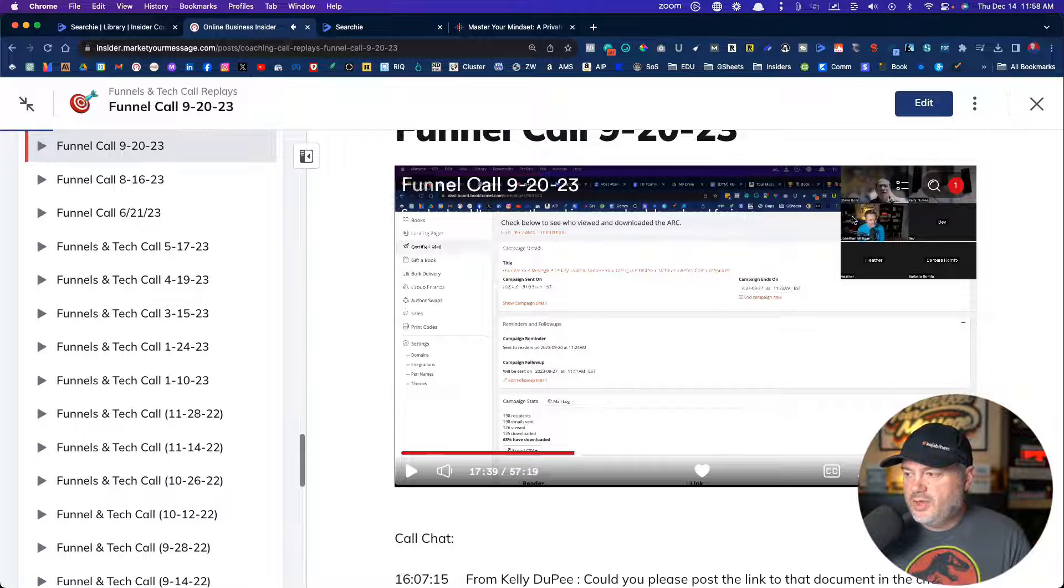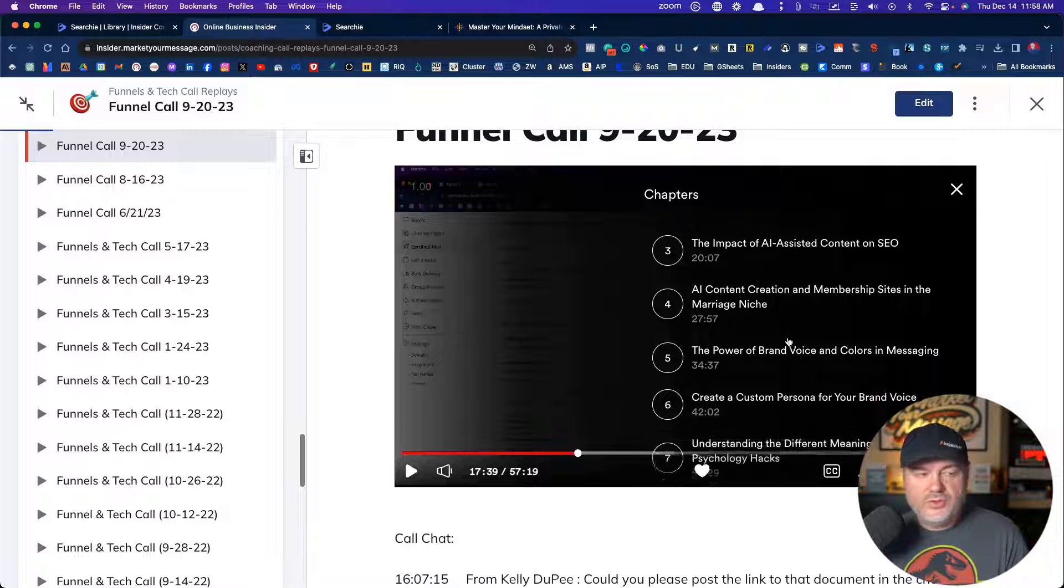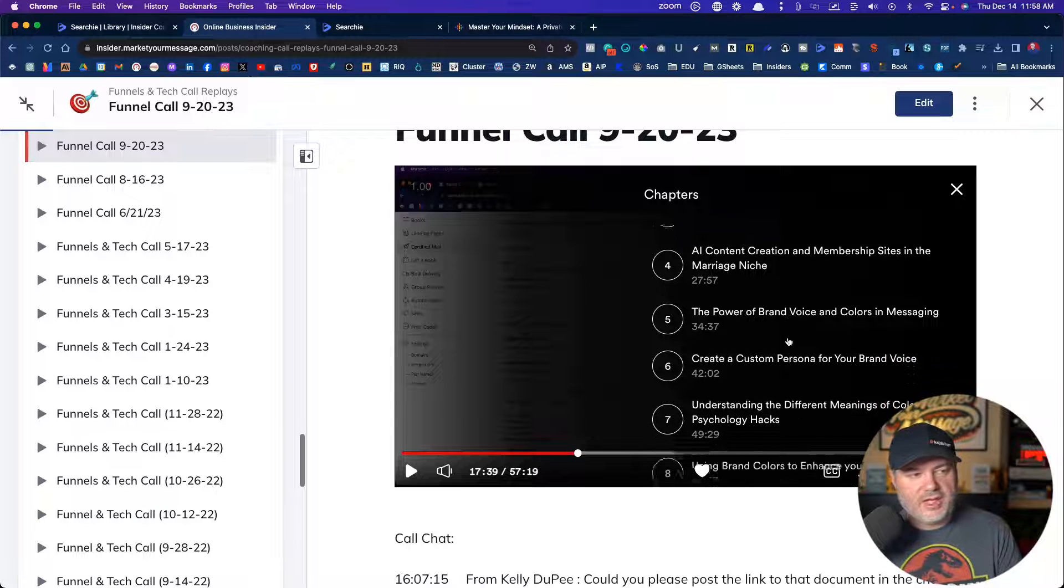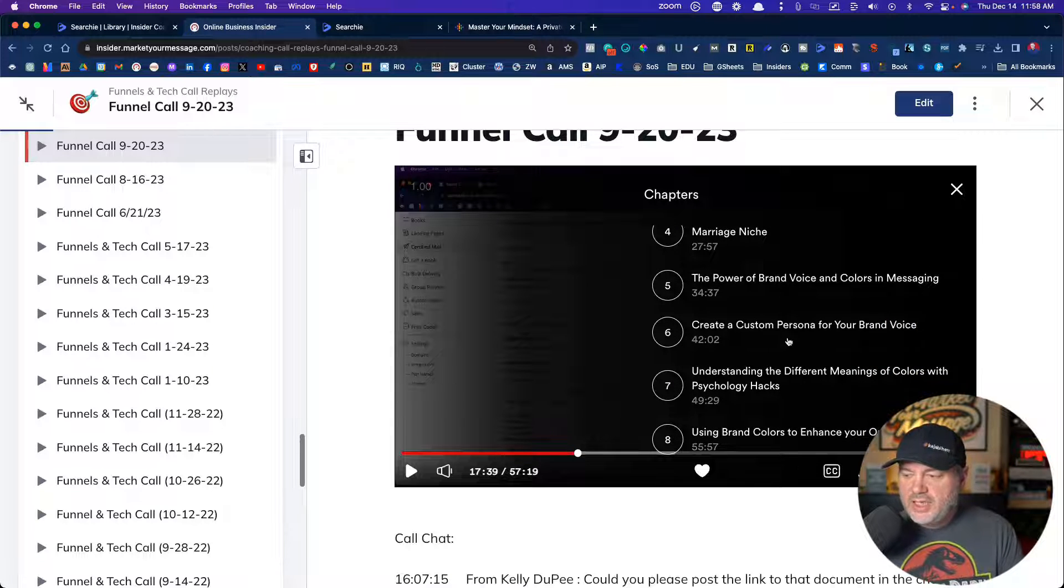They can come in here and type Matchmaker and say, oh, that was the 17 minute mark and click on it. And it's going to take them right to that 17 minute mark to get the info that they're looking for. So that's pretty cool, right?